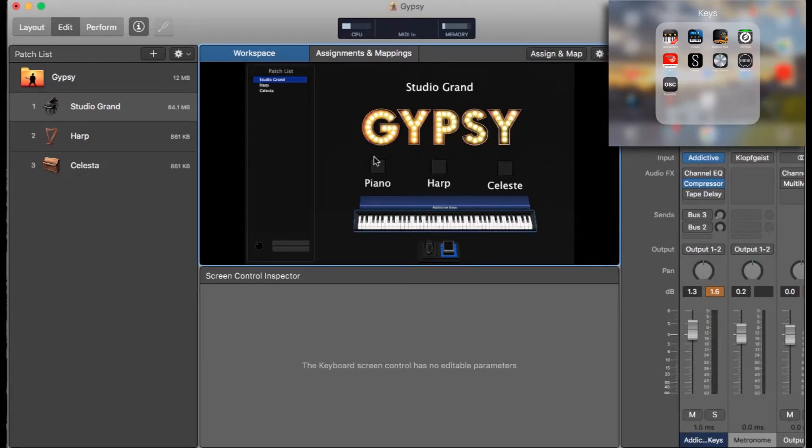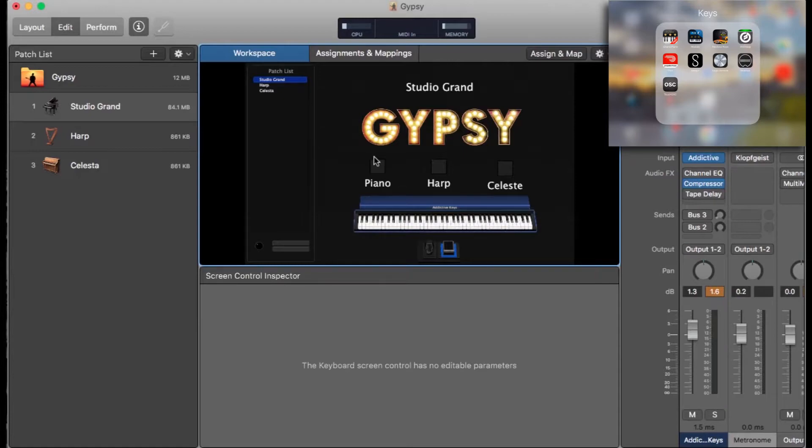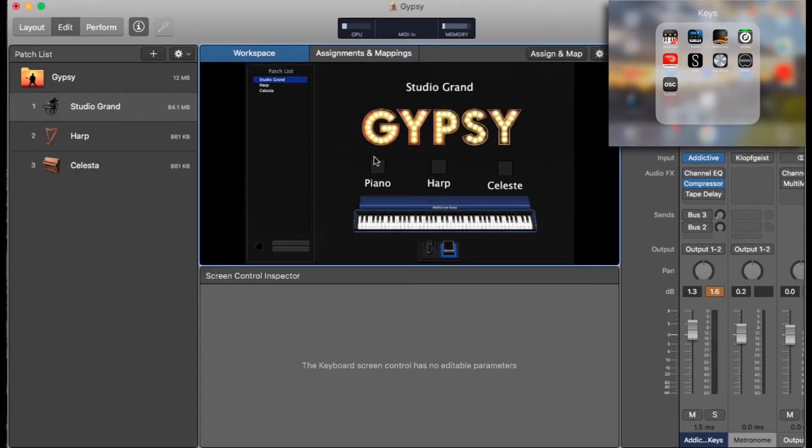It works because it's built from the same software and you've got all your plugins in MainStage - a lot of those are stock plugins from Logic. I'll just run you through how it works. It's very simple but I thought I'd let you guys know if you hadn't come across it.